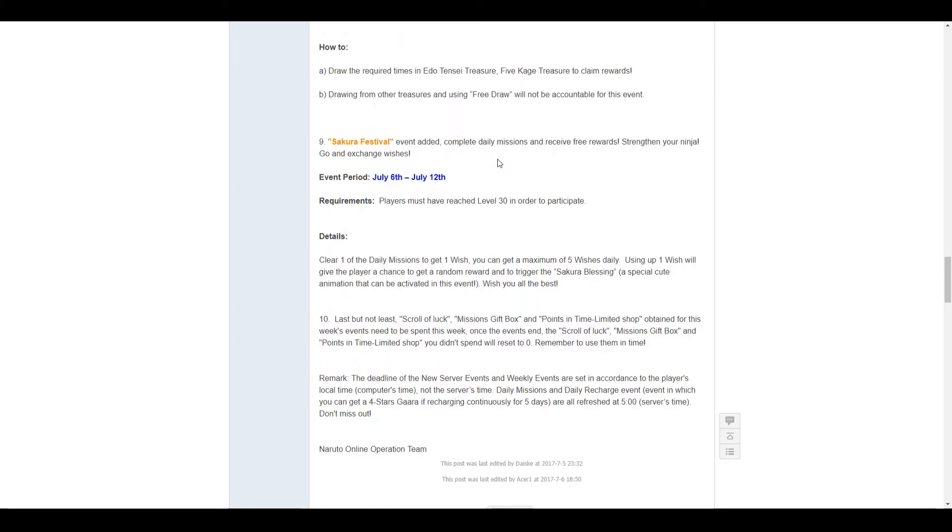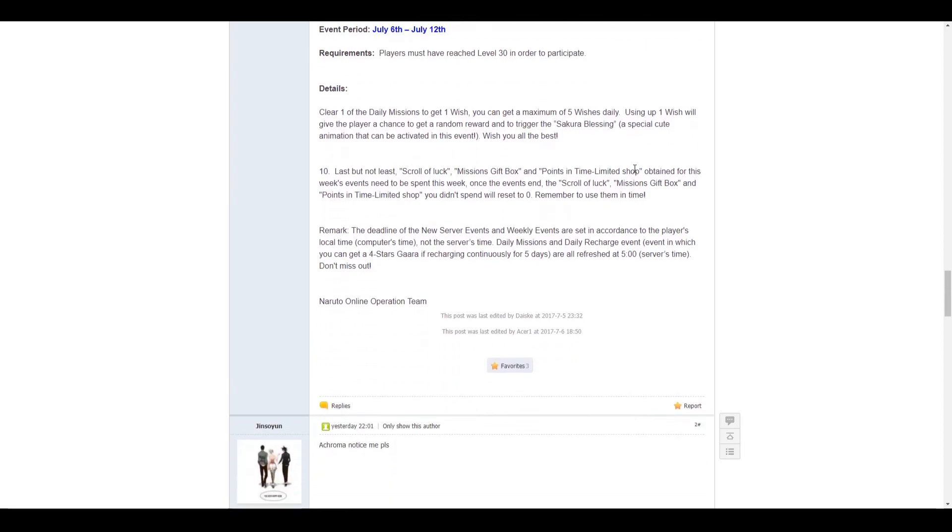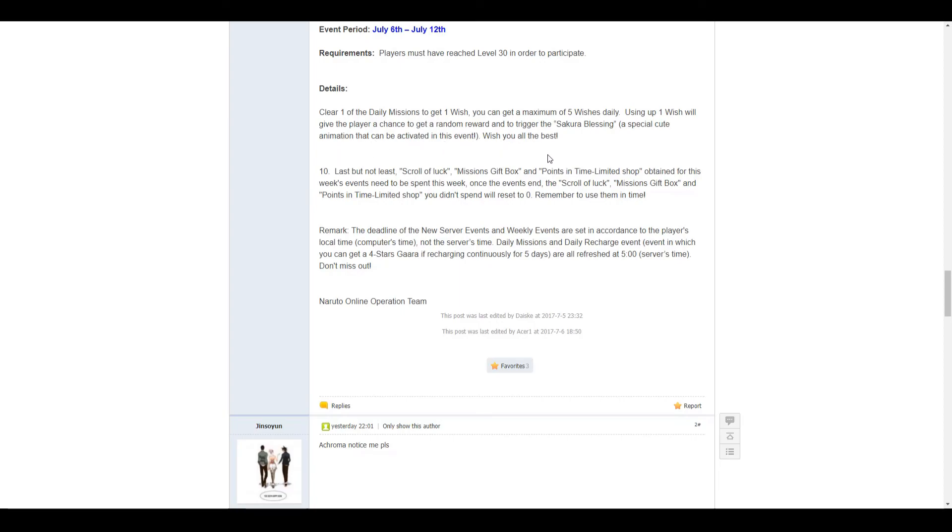Sakura Festival, complete daily missions and receive free rewards. This event goes from July the 6th to July 12th, must be level 30 to participate. Clear one of daily missions to get one wish, can get five wishes. Chance of getting a Sakura blessing, like a special cute animation that can be activated in this event, nothing special, just an animation.